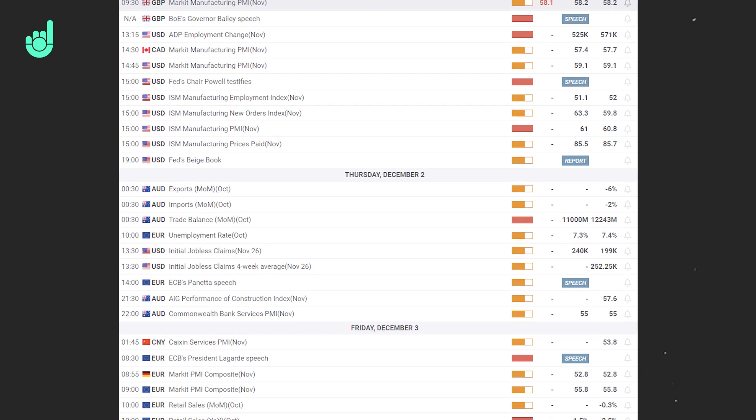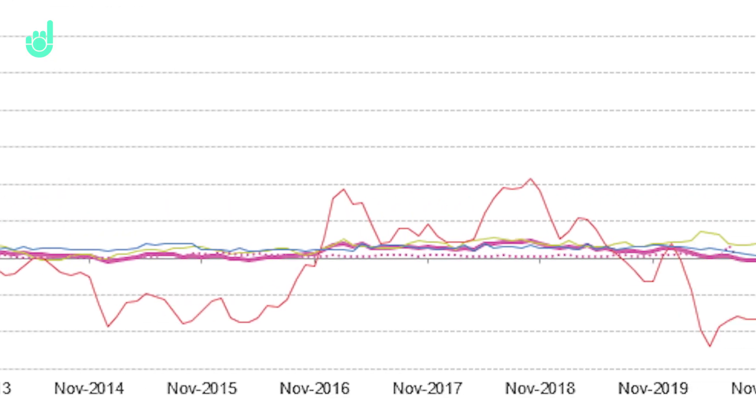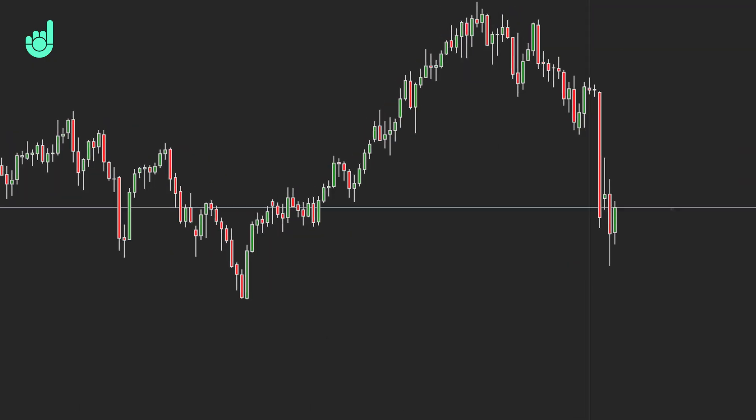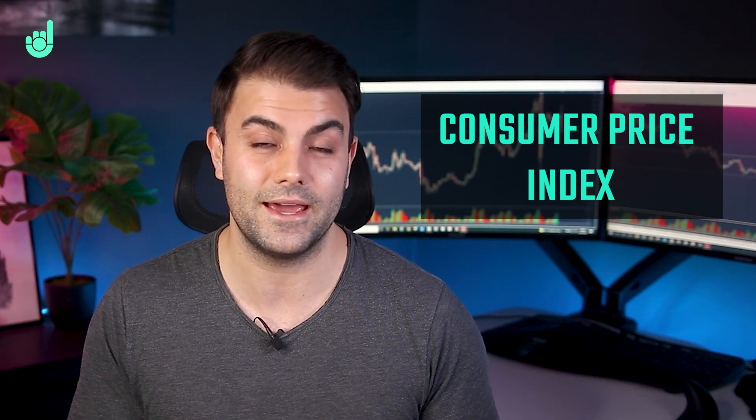Welcome back to our series where we're explaining all the economic data releases that you see in the monthly cycle and how they relate to each other to help you better deal with them in the markets. This time around we're taking a look at one of the most important monthly releases, and it's one that even makes it onto the mainstream news. It's the Consumer Price Index, also known as CPI, which is a measure of inflation.